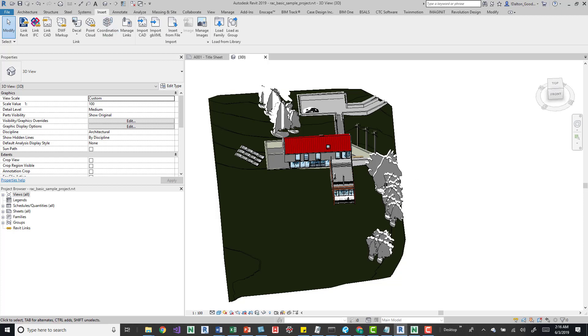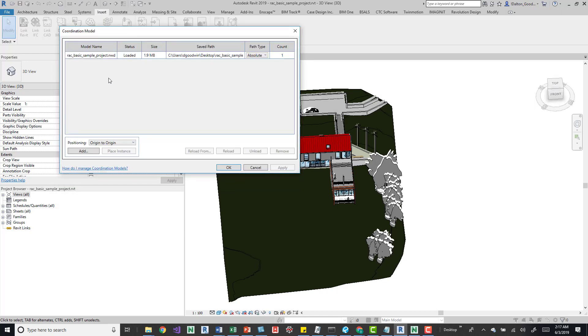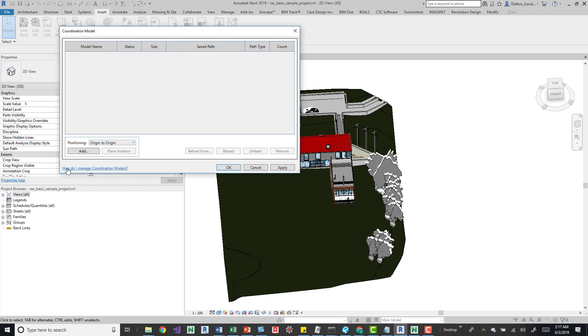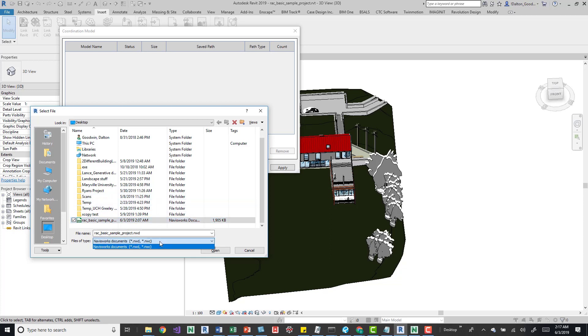So, with Revit open, you can go to Insert tab, and then the coordination button's right there. You can add something. So I already placed one, so I'm going to remove it. And we'll go ahead and just add it real quick. You only can select NWDs and NWCs, so those are Navisworks files.